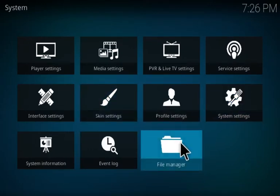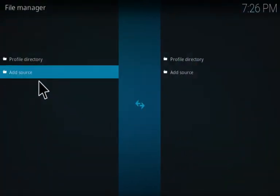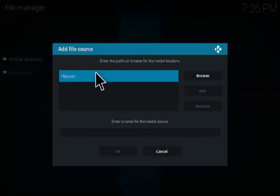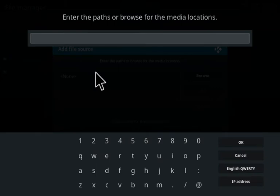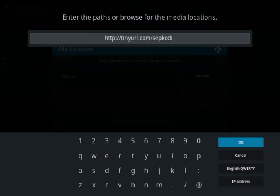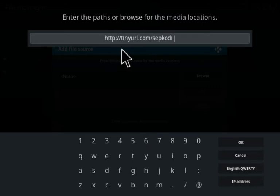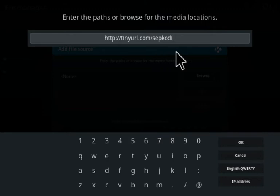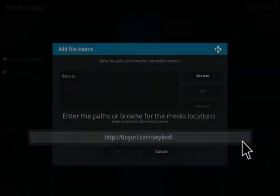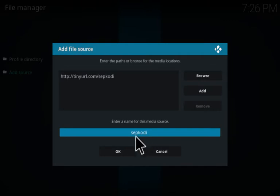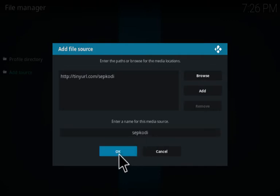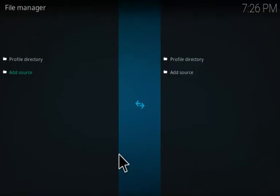The next thing you want to do is go to your file manager. Click on add source, click on none, and then add this source: HTTP colon slash slash tinyurl.com slash SEP Kodi. The URL will be in the description of the video. Click OK and then name the source whatever you like — you can leave it as SEP Kodi if you'd like. Click OK.